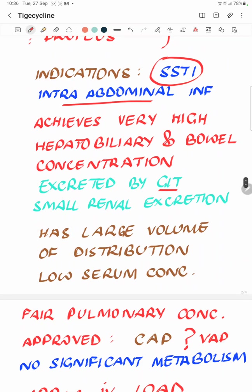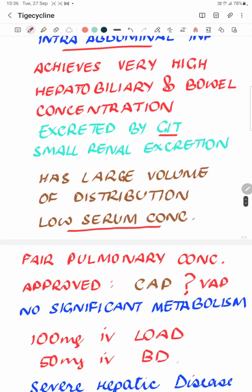The antibiotic has a large volume of distribution, because of which serum concentrations are considerably low. This puts a question mark when this antibiotic is used in the presence of blood culture positivity, because the serum concentrations may not be adequate.